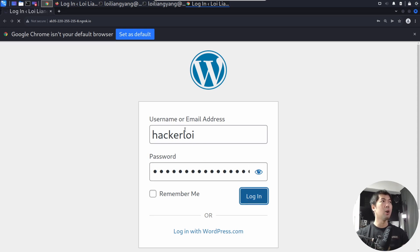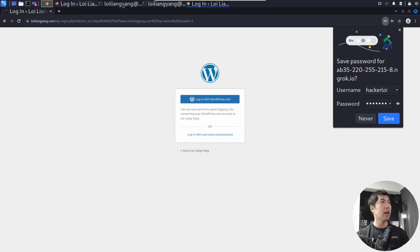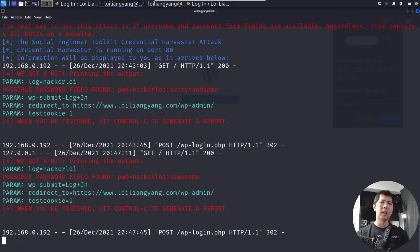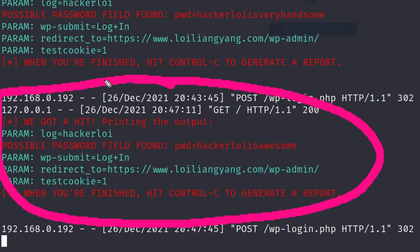Once again, I go back over into the terminal, and I can see right here, we have another hit. You can see right here, we have the hit. Once again, HackerLoy, and the password of HackerLoy is awesome.